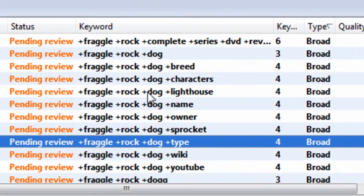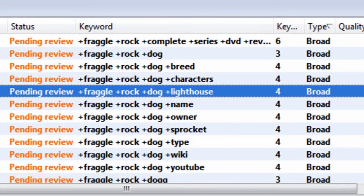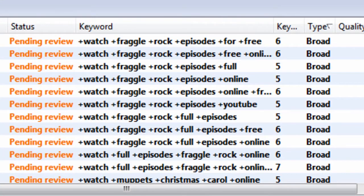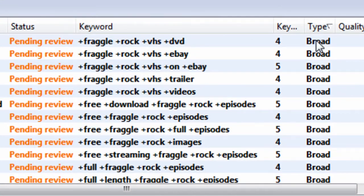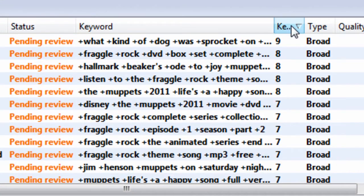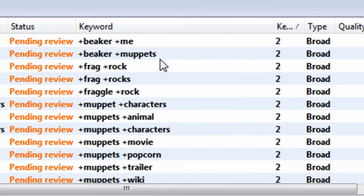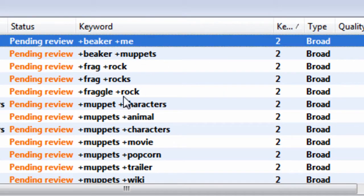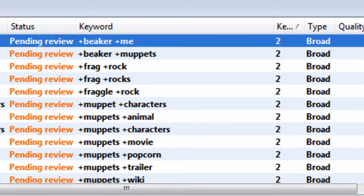We've modified broad all of our keywords. So that means that, for example, Beaker Me has to appear, these two words have to appear within user search query in order to trigger the ad that this keyword in that group is in.